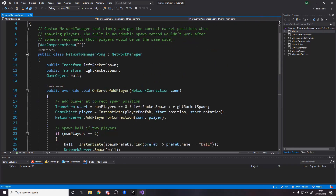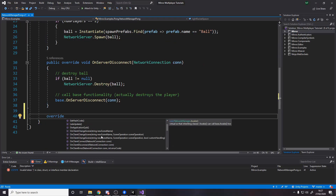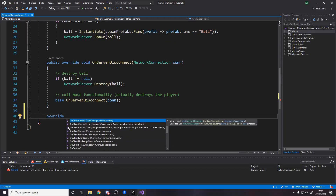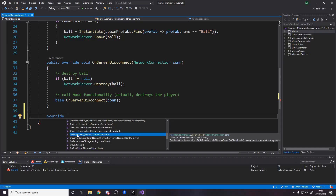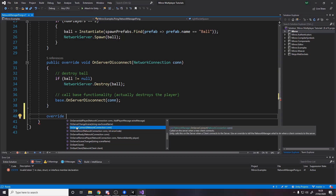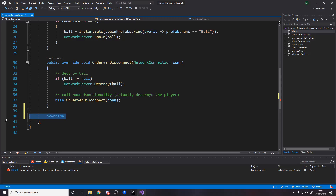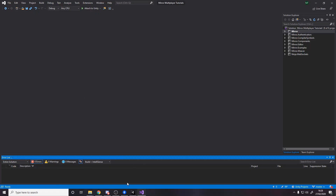You can override many more methods in the Network Manager — for example, OnClientChangeScene called on the client, OnServerReady called on the server when a client is ready, OnServerError called on the server when a network error occurs for a client, and OnServerConnect called on the server when a new client connects. For the pong example they only override those two things.